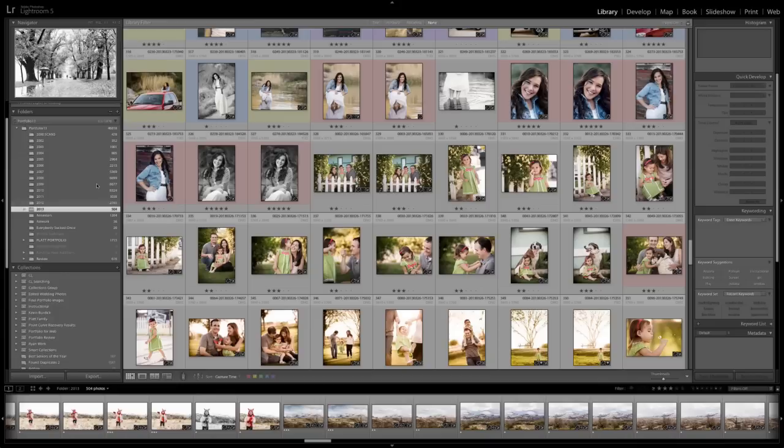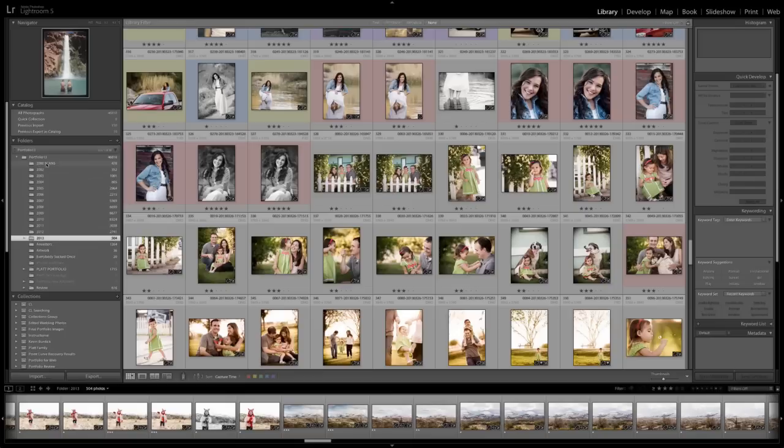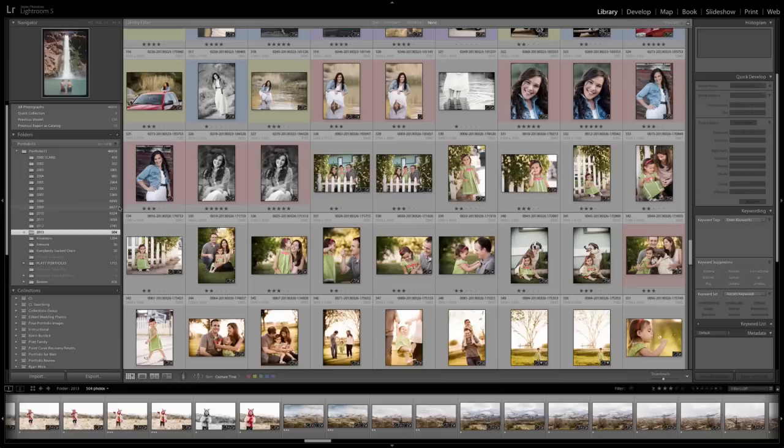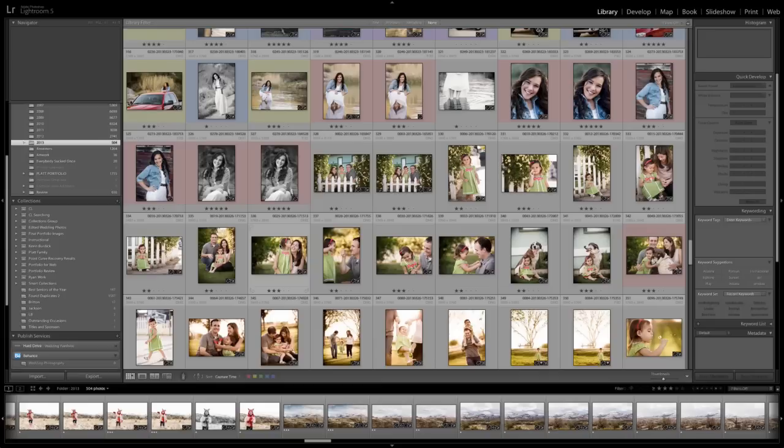I am inside what I call my Lightroom portfolio. You can see we're starting from the year 2000 — these are scans — all the way down to 2013 portfolio work. There's a lot of years of work in here, and the total number right now is at 46,818 images.